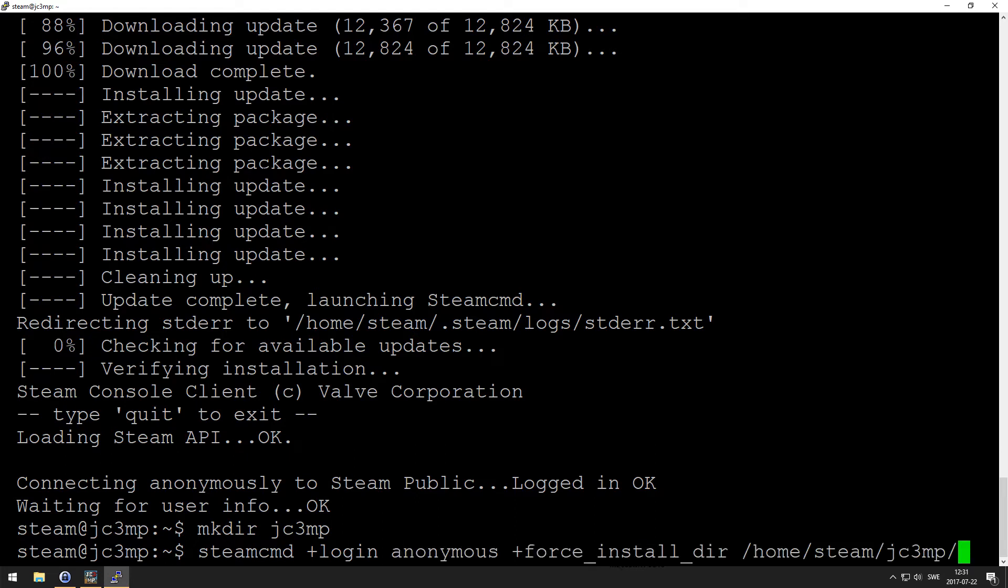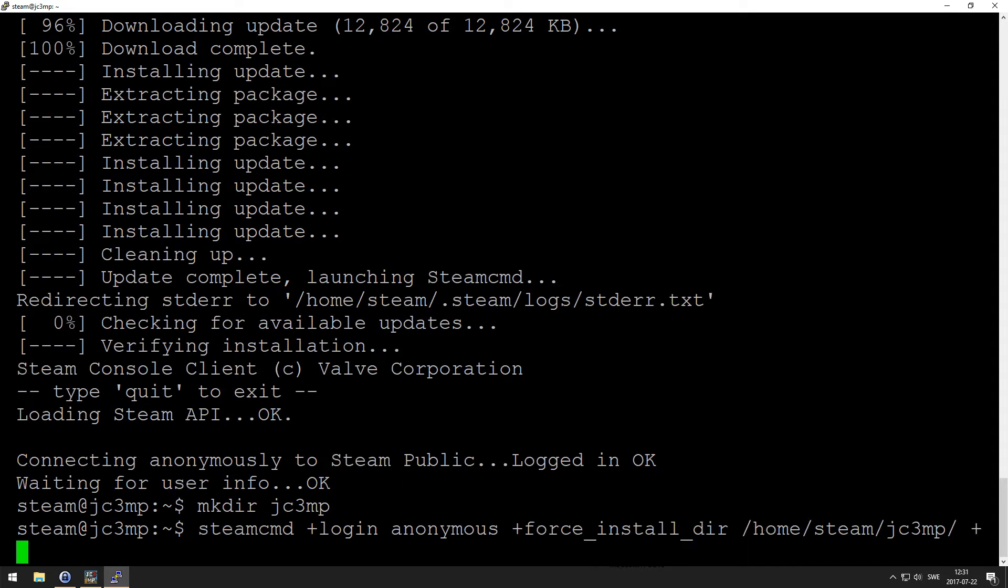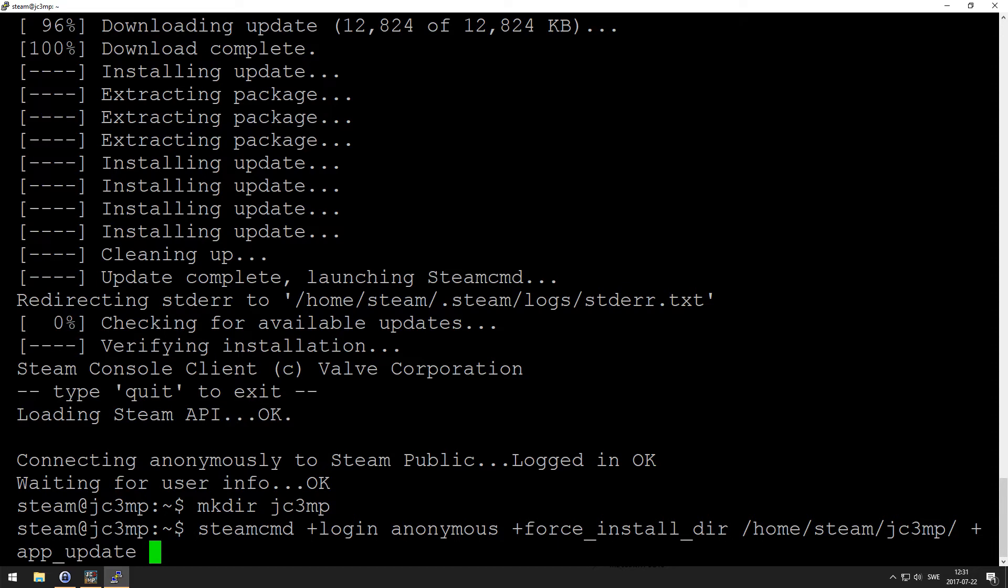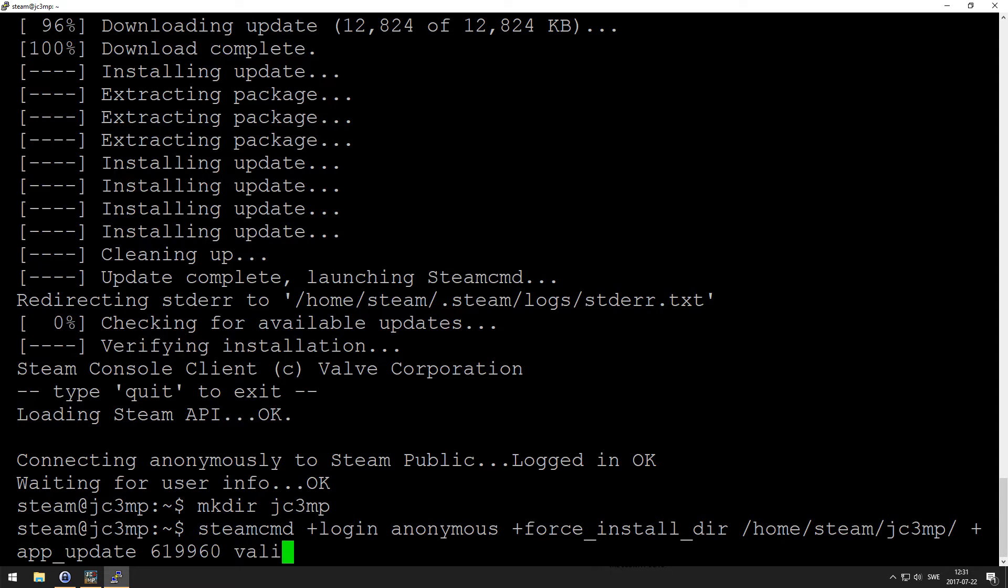And then home steam justcause3multiplayer, and then we want to do another plus, and we want to do app_update, and we want to use the actual app ID for the server, and the app ID is 619960, and we want to validate the files and then we want to exit it.